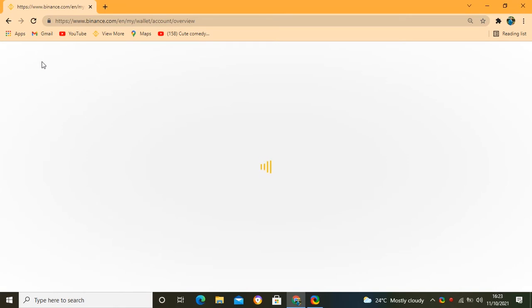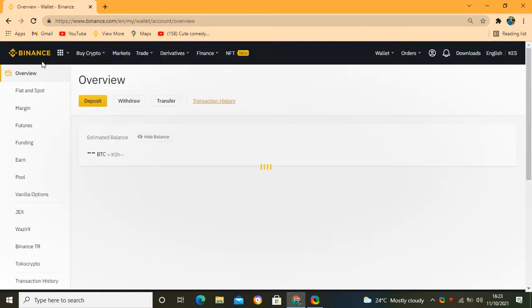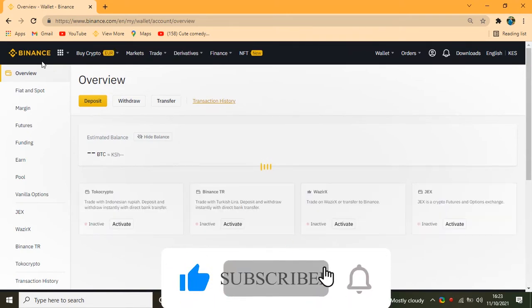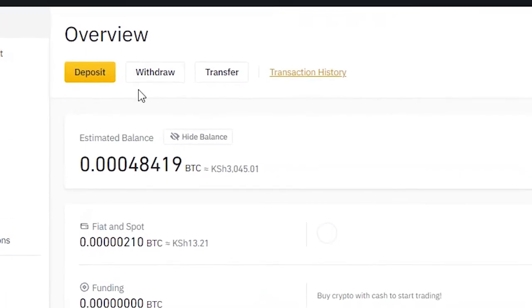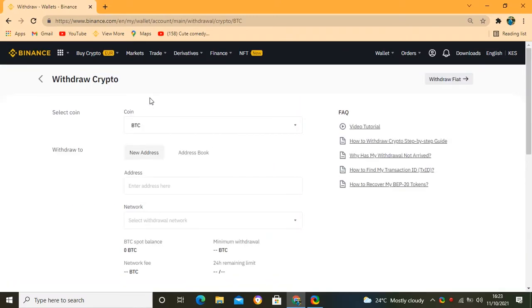First of all we are going to learn how you can send crypto to anyone. When you want to send crypto to any platform, you need what we call the address — the address link. You must have it, and that is what you are required to enter so that you can send the crypto. We are going to go to Withdrawal.